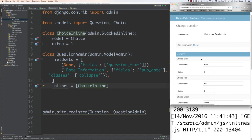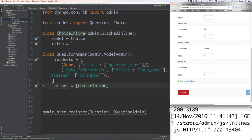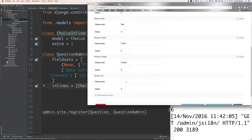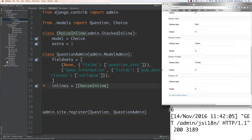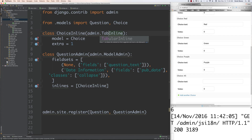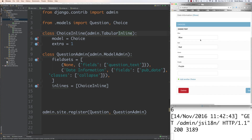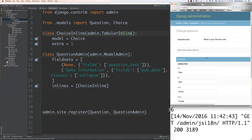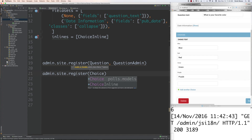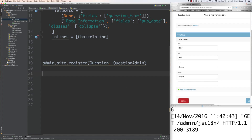Now you can see all the choices plus a blank one to enter a new choice. The other option is TabularInline, which is neater and takes up less space on the page. You can also remove the separate Choice registration if you don't want it as a standalone admin option. We can also update list_display to show question_text, publication_date, and was_published_recently.